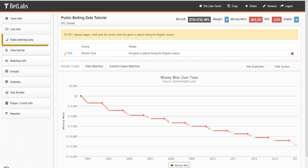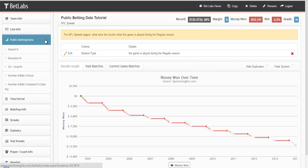In this tutorial, we'll be looking at the public betting data filters in BetLabs. Public betting data, also known as betting trends, looks at the percentage of bets on each game as well as the number of bets.